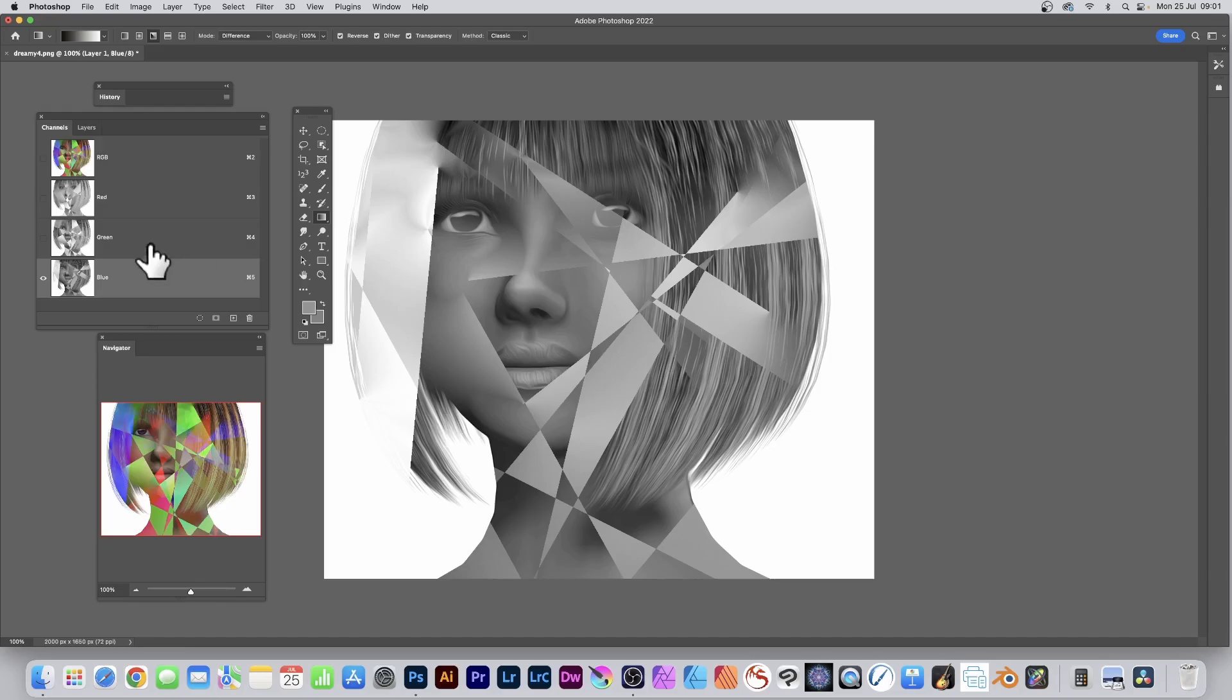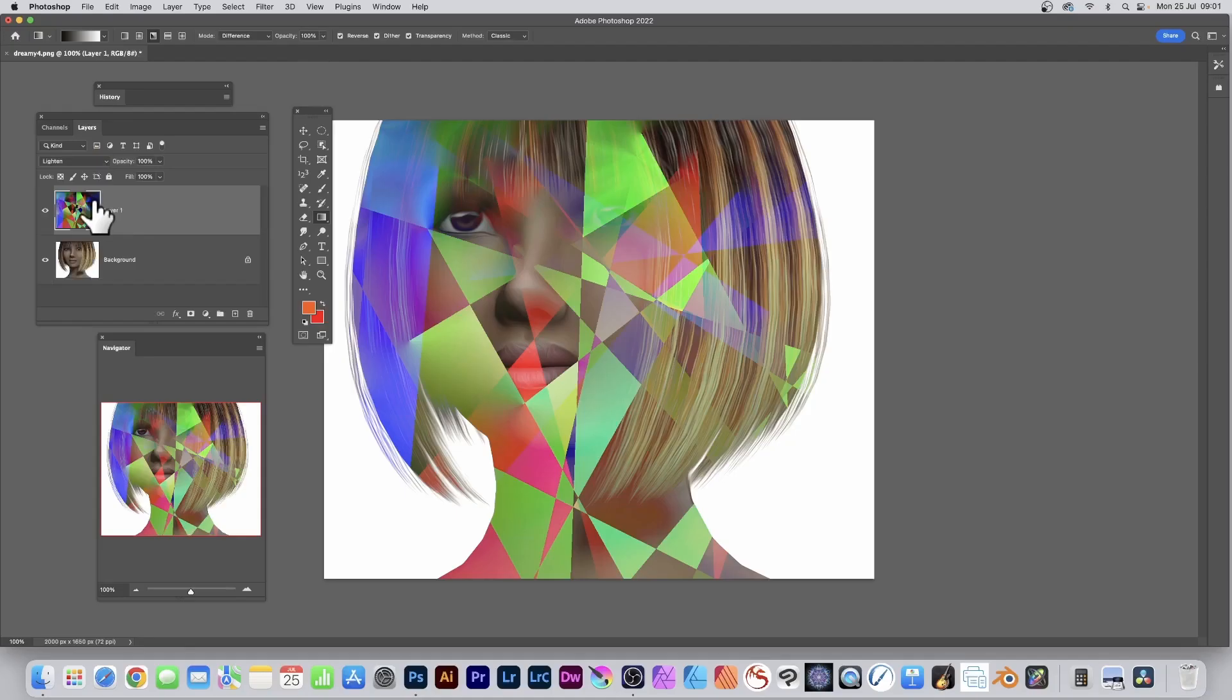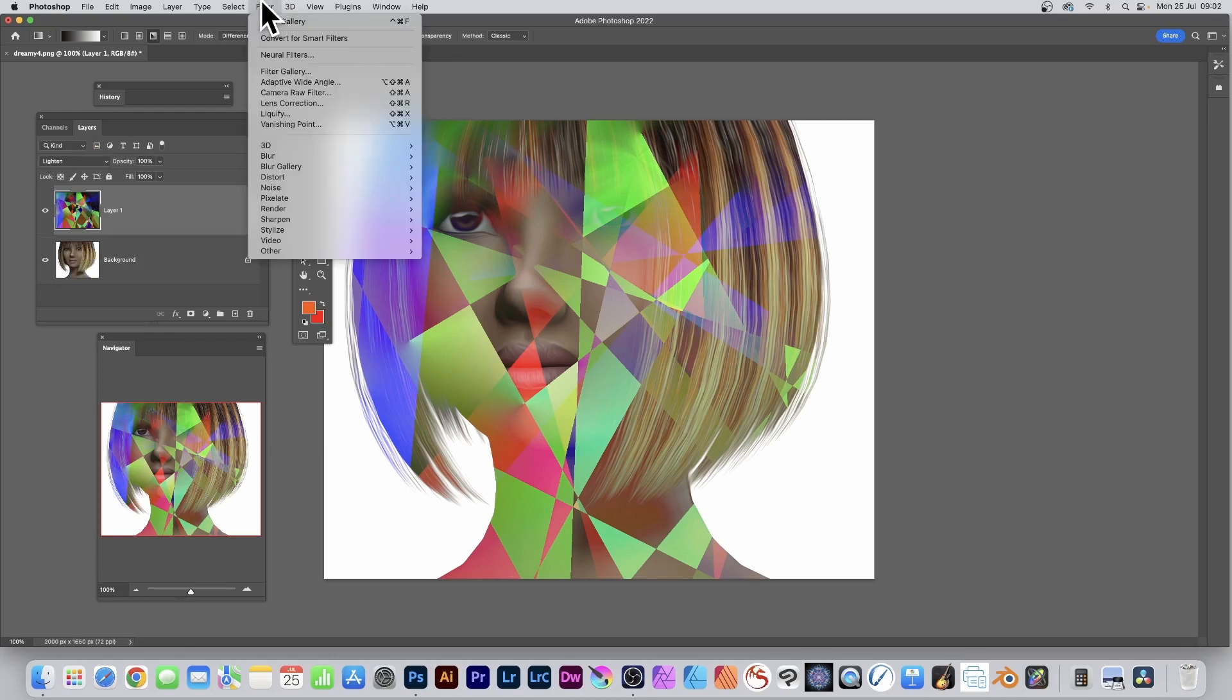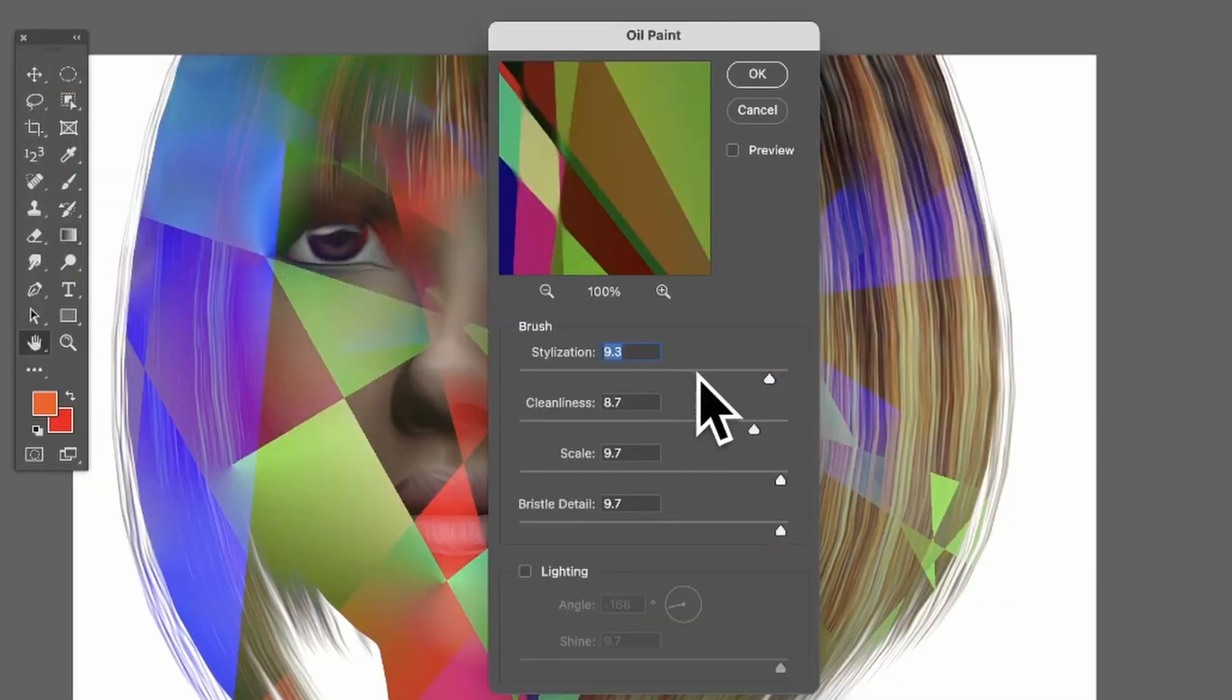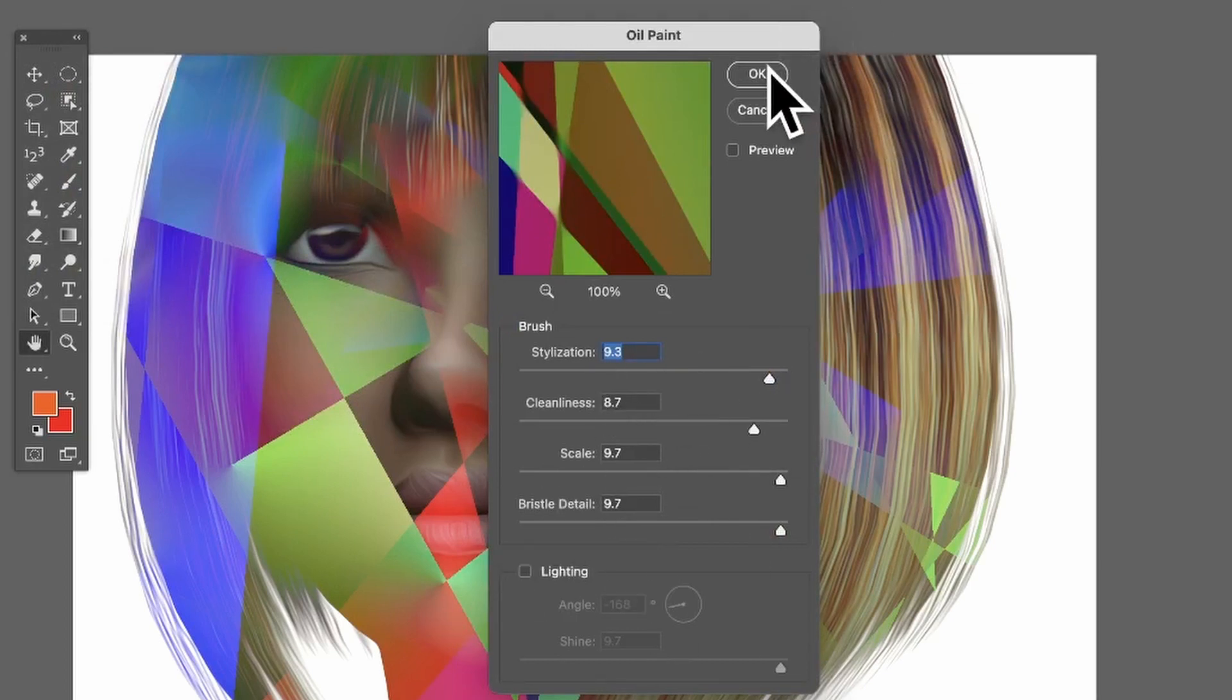Click here again to get the color back. With the layer selected, go to Filter, down to Stylize and Oil Paint. Set to 9.3, 8.7 - just set them to the max. The other settings can be left off.